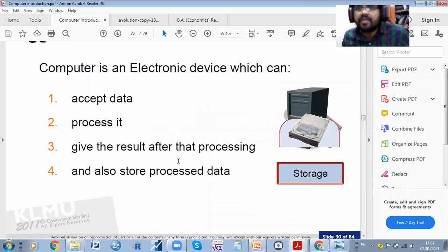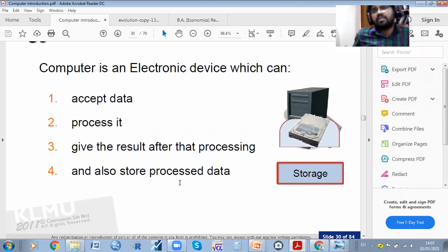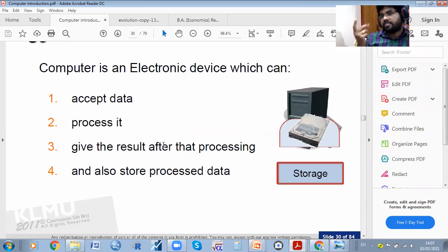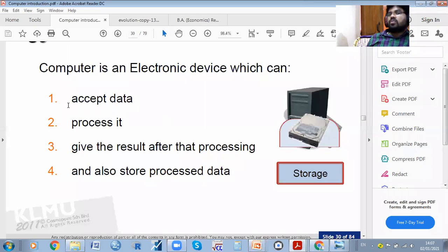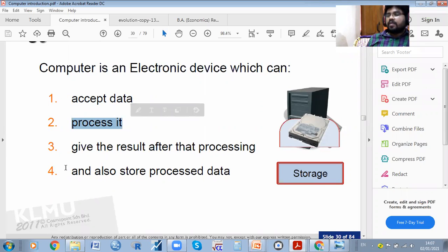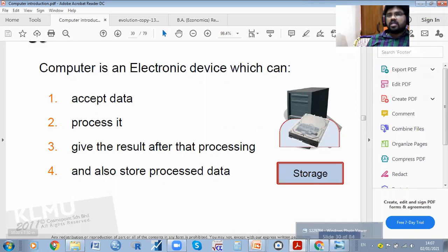The computer is an electronic device which can accept data, process it, and give results after processing, and also store the processed data. For example, in Excel — if you enter your age and your friend's age and calculate the average — whatever data you enter, it can accept it and can process it and give results.